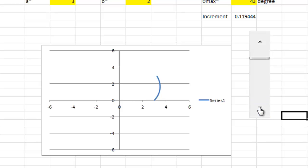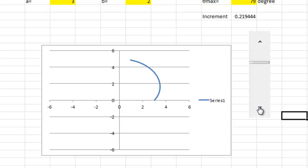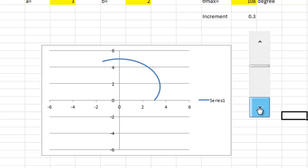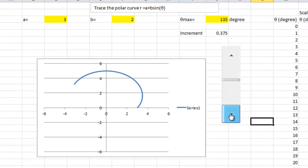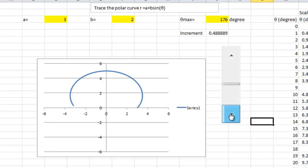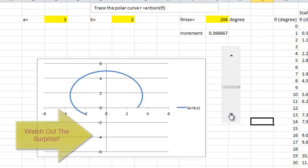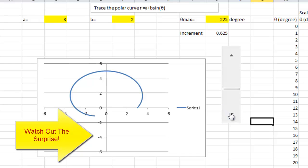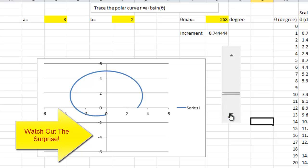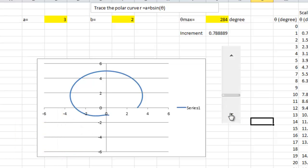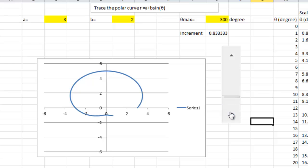And, you'll find that when you go to 360 degrees, you get the shape of this polar curve. Thank you.